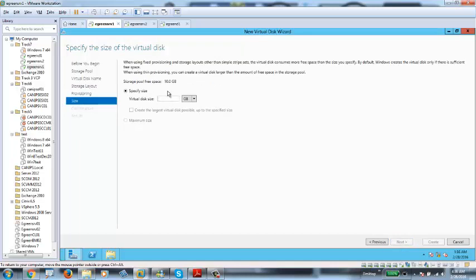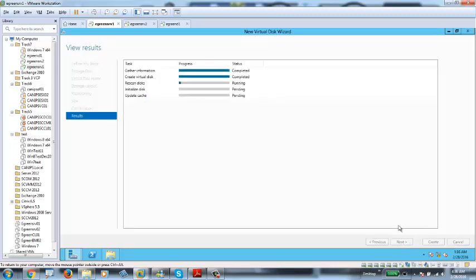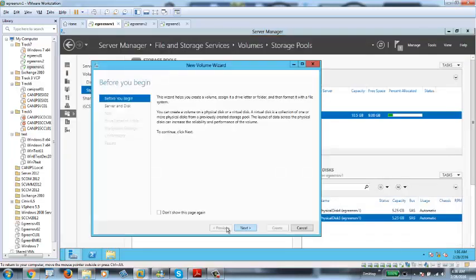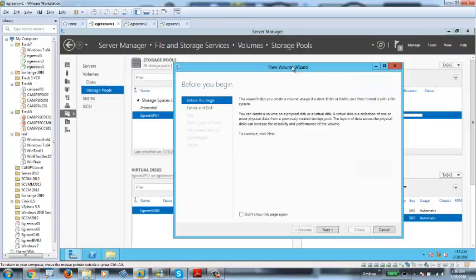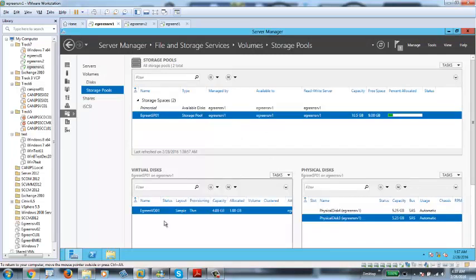10 GB is available. I'm going to say I need 4 GB out of 10. Then click Next and Create. As soon as it is created, a second wizard appears — let me cancel this. Virtual disk is created at 4 GB. However, this virtual disk is still not usable because I still cannot see it in Explorer unless I create a volume out of it.